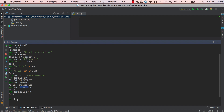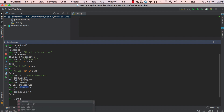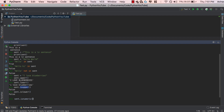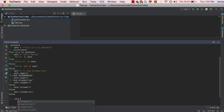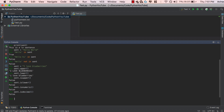Similarly, there are many other is-functions you can apply to strings, such as sent.isnumeric(), sent.isalpha(), and sent.isdecimal(). There are a lot of different is-functions to check whether a string is a number, purely alphabetical, a decimal, and so on.